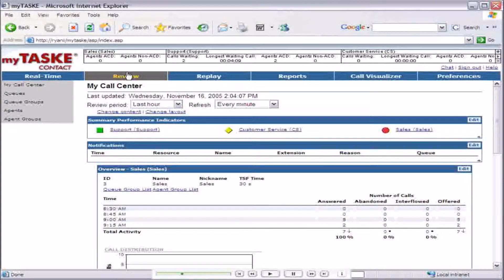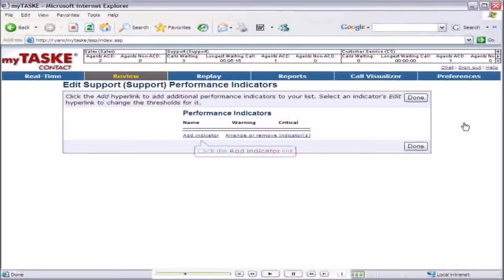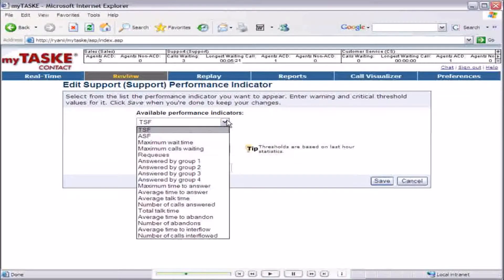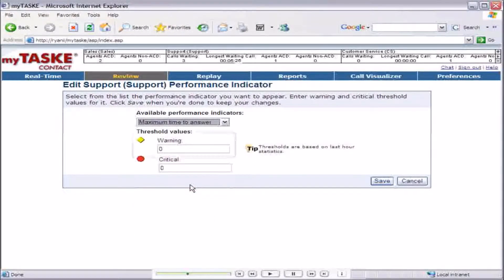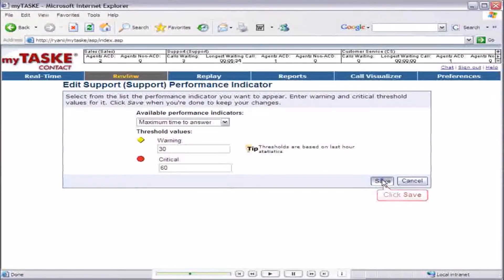From the MyCallCenter page, click the support link to open the detail page for this queue. Click the edit link in the performance indicators title bar. Choose to add an indicator, and in the page that follows, select maximum time to answer from the available performance indicators list. Enter 30 for the warning value to represent 30 seconds, and 60 for the critical value. Save the performance indicator and return to the previous page.